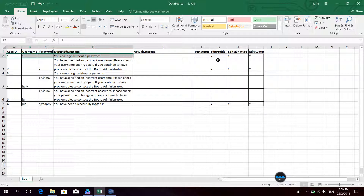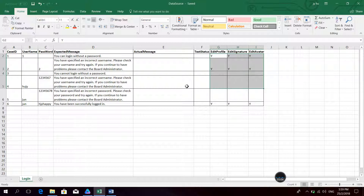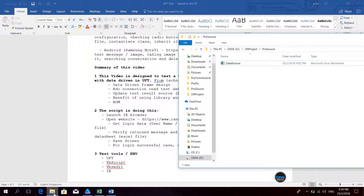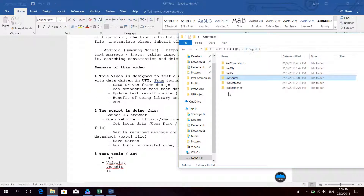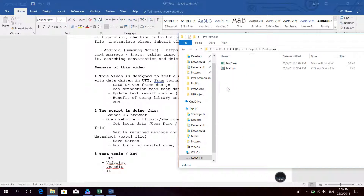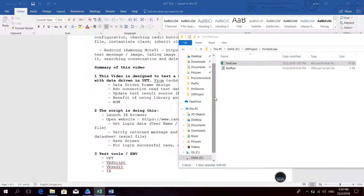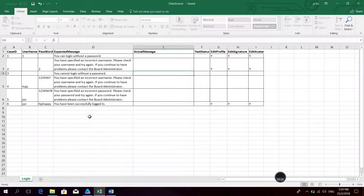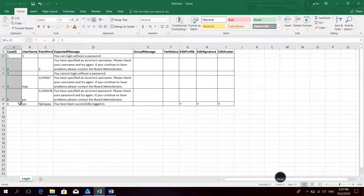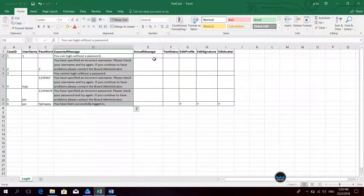If the user does not log in successfully, even if you put Y for edit profile or other functions, the script will not execute that part. Now we continue to see the other folder — this is the test case file. The test case has the 6 cases, the date, the expected result, and the actual test result with indicators for other functions.